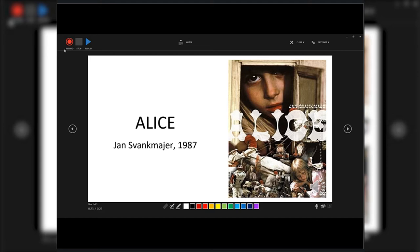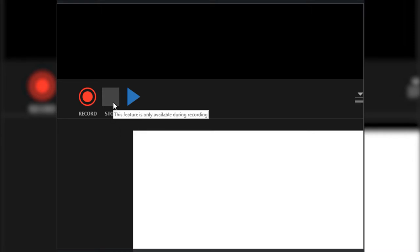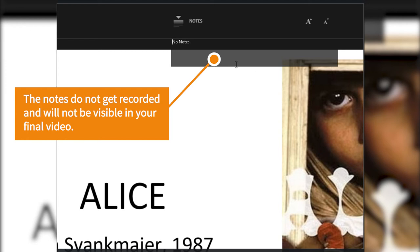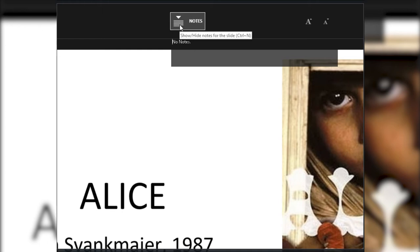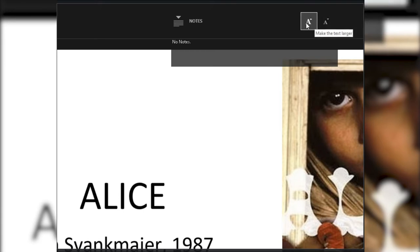Now that we've brought up our recording interface, let me take you through some of the tools available before we actually start recording. If you press the Record button, you start recording, and there will be a little stopwatch that tells you you're recording. Once done, you hit Stop, and if you want to preview the recording, you hit Play. You can also reveal any notes you've added into your slides to help with your narration, and those notes have options to increase or decrease font size.